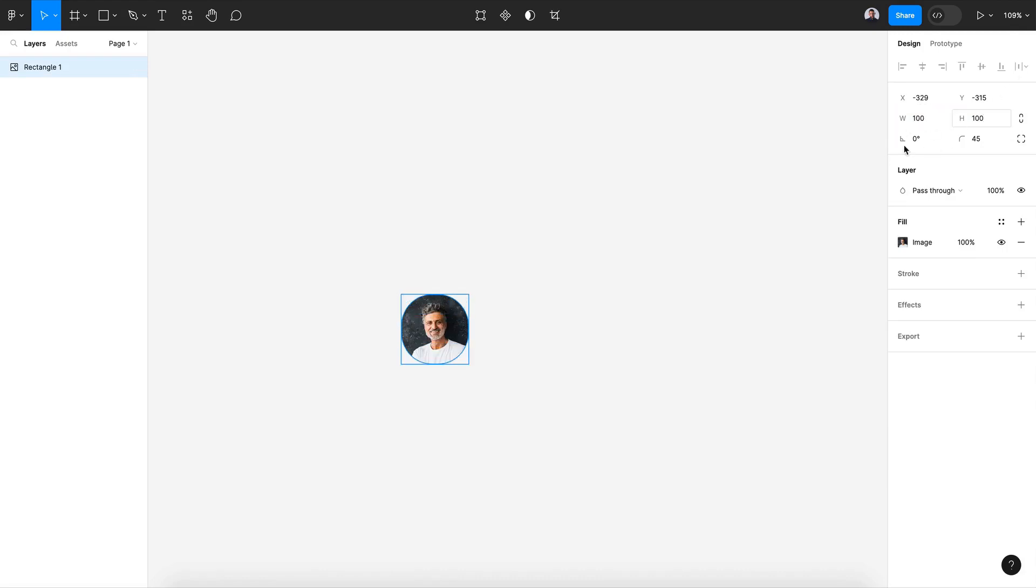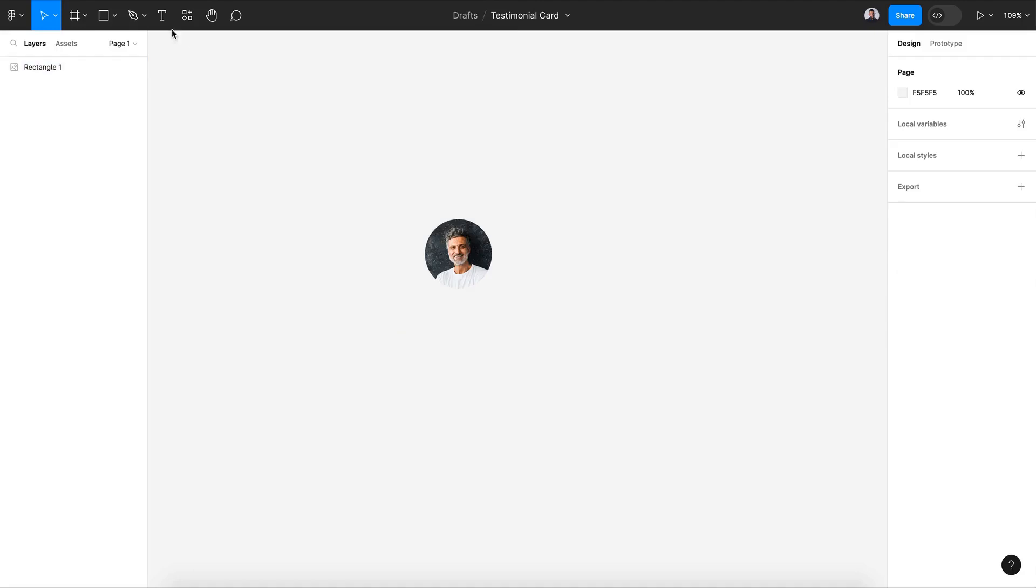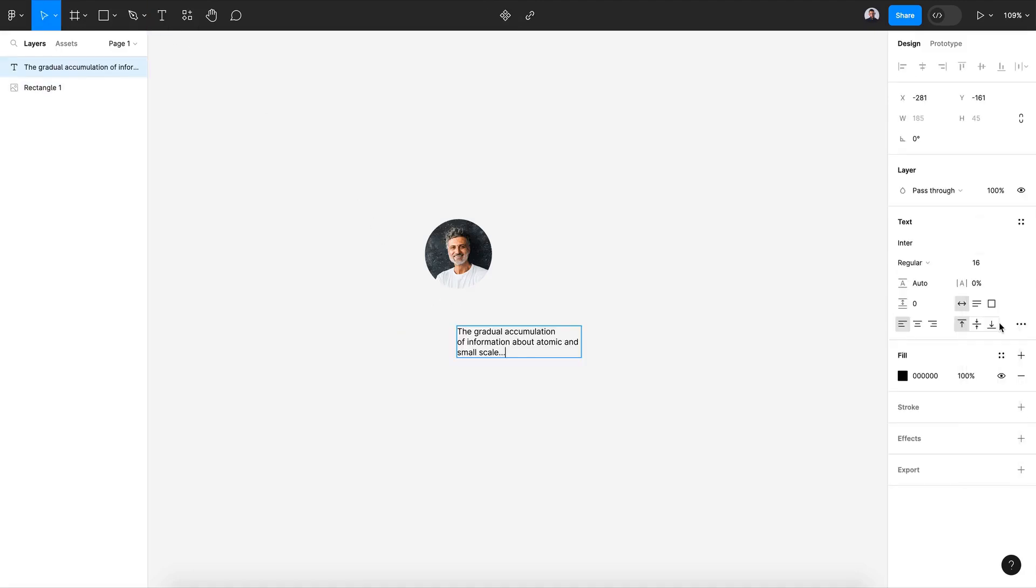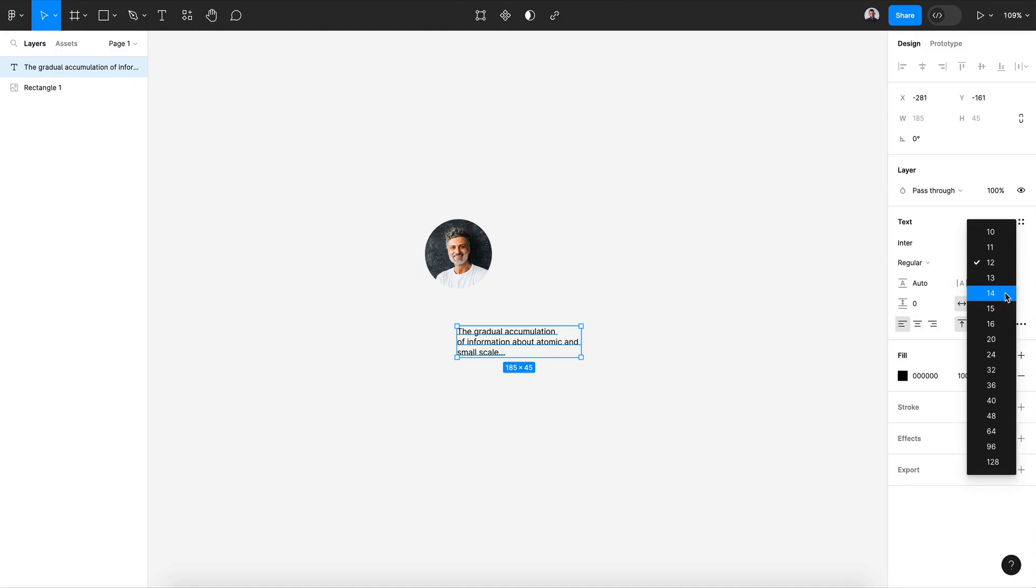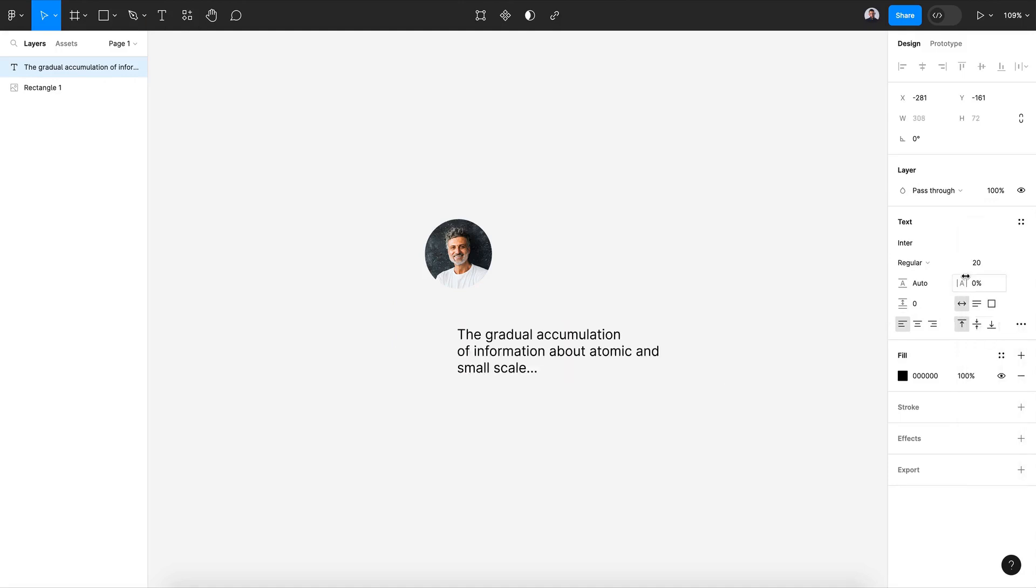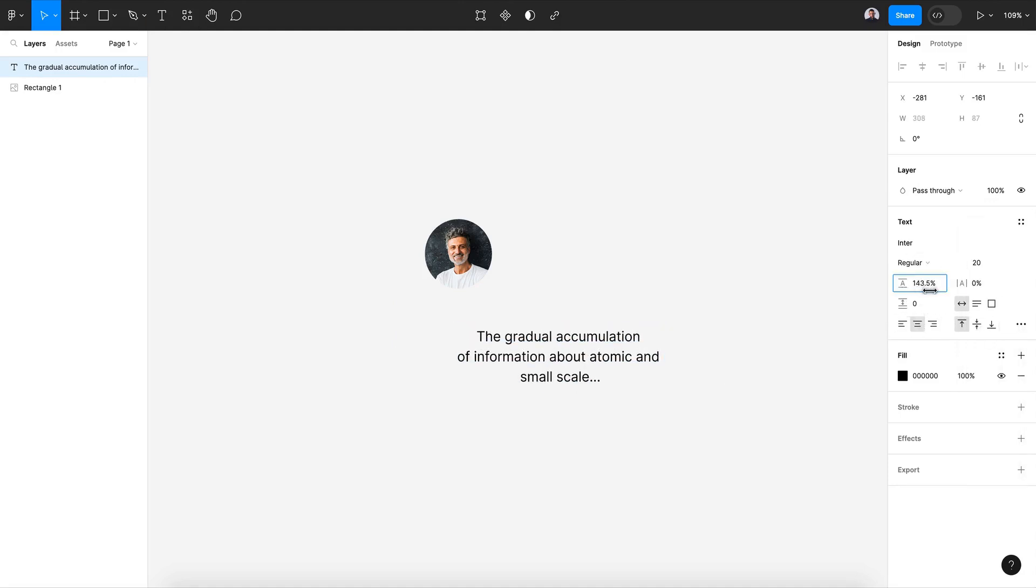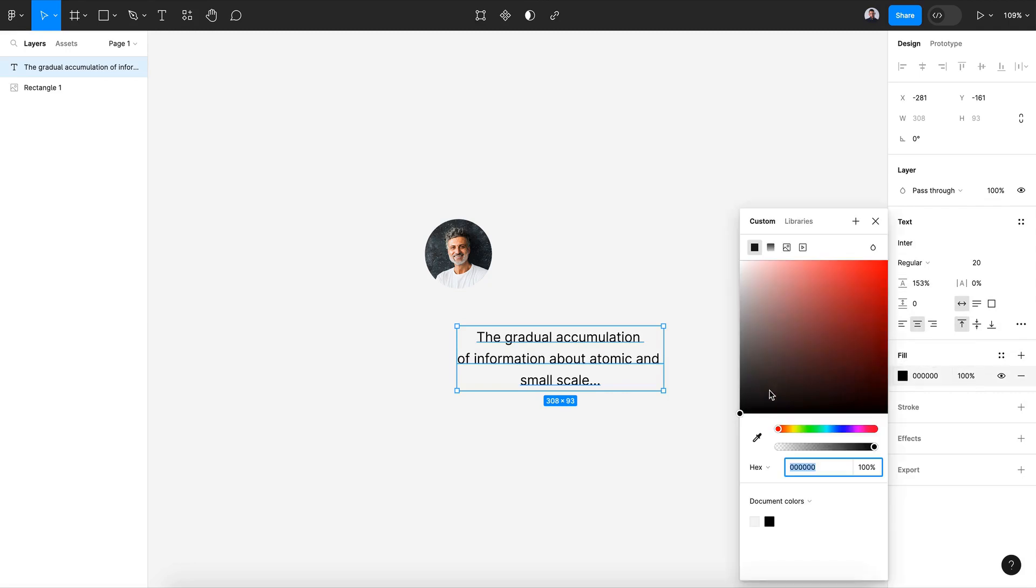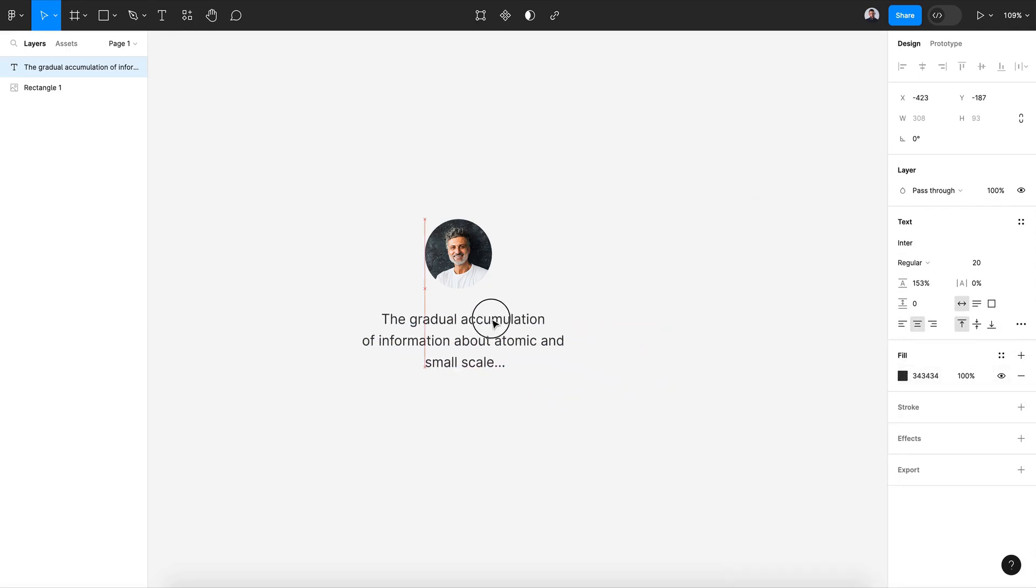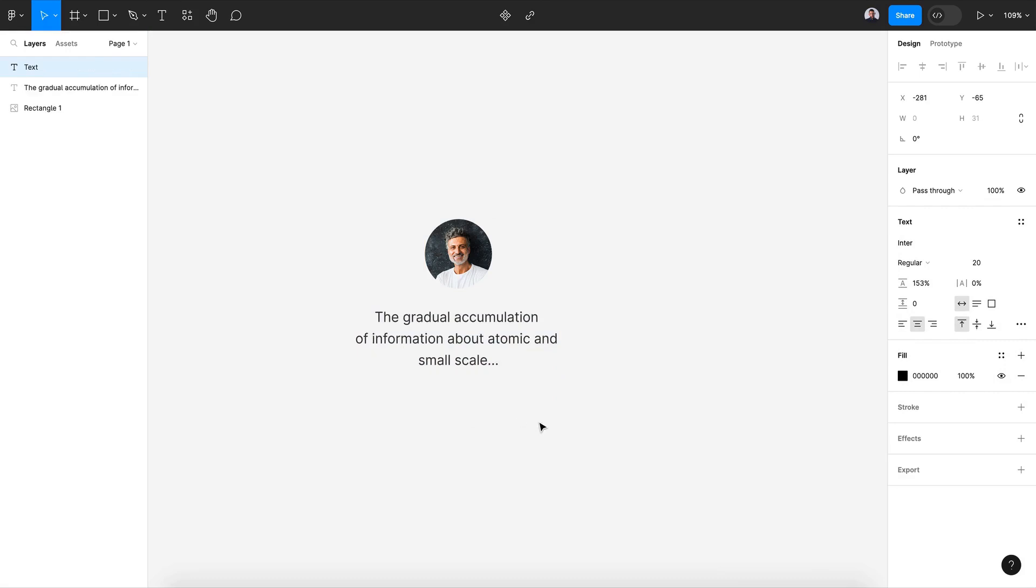And 108. Alright, now for my quote, let's give it the size of 20 pixels. I'm gonna add some line height, change the color to a dark gray. Alright, let's align it. Now I'm gonna add a new text.